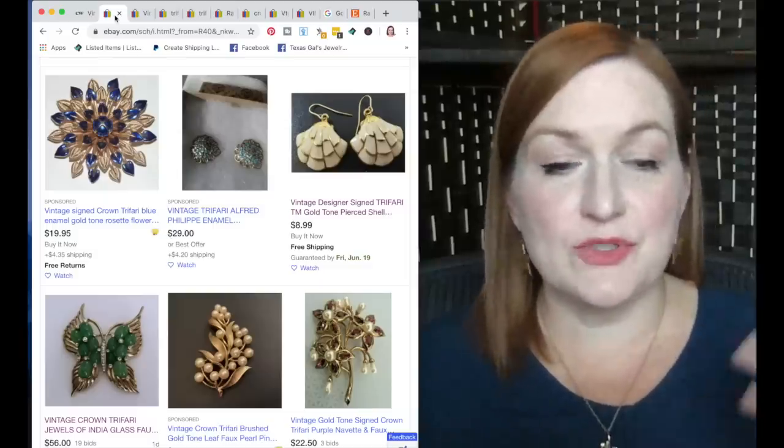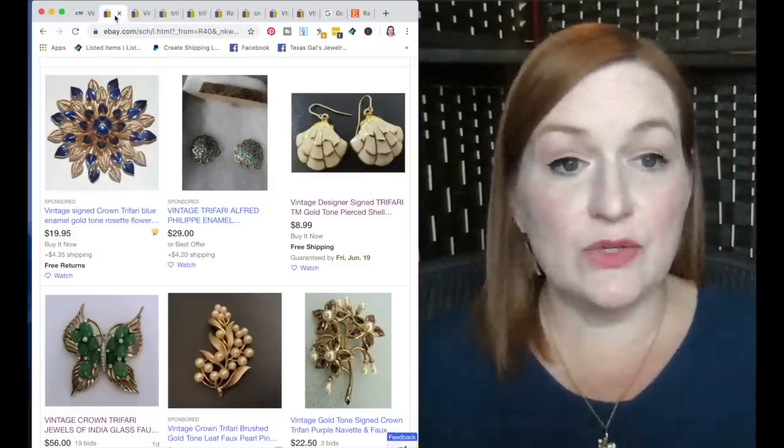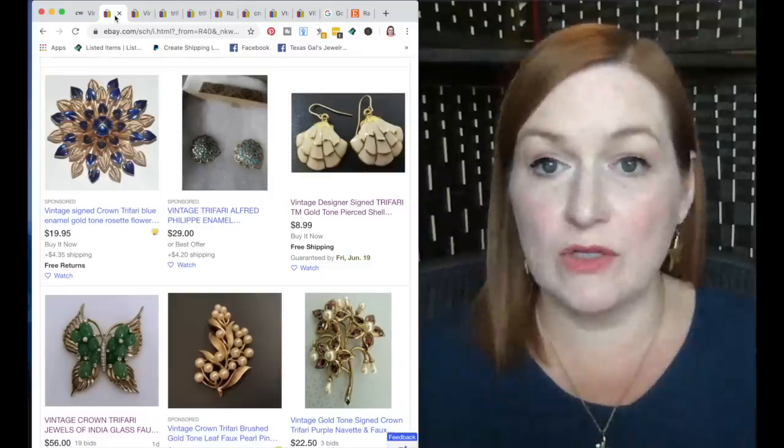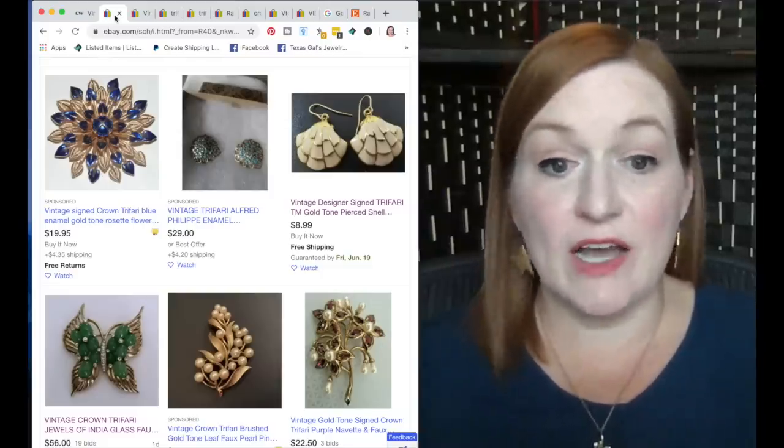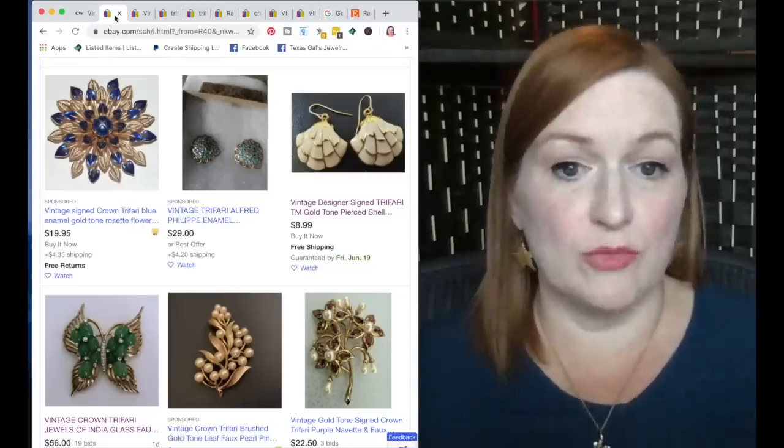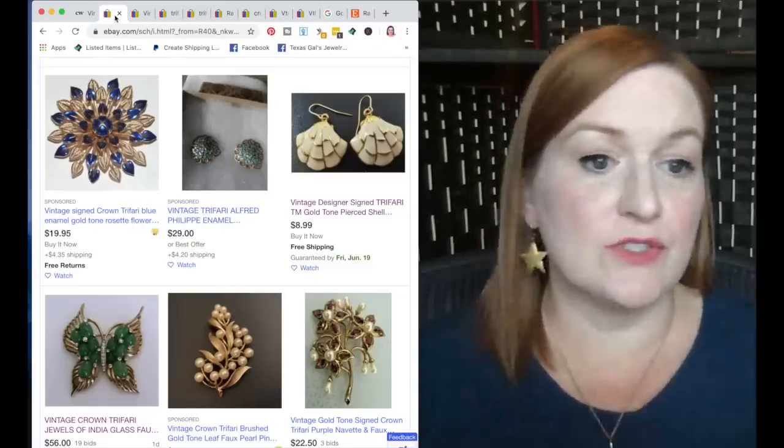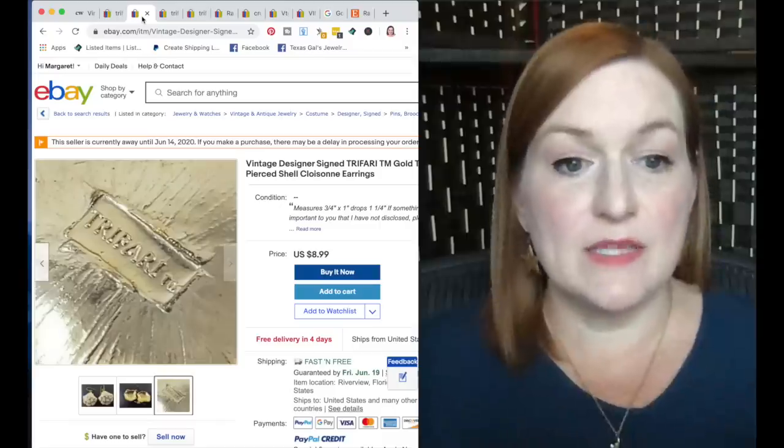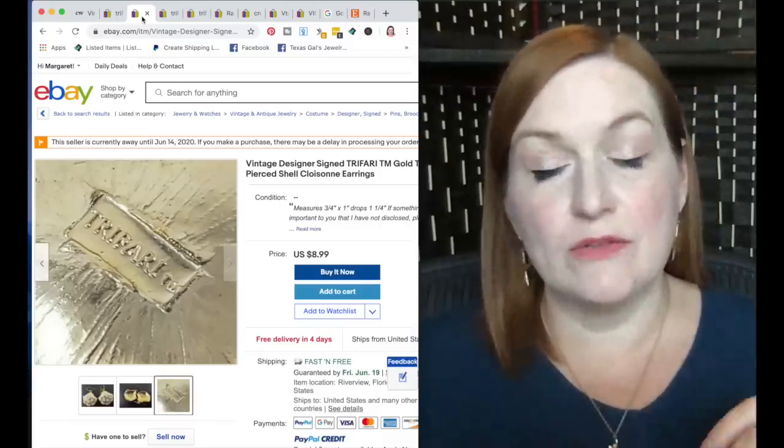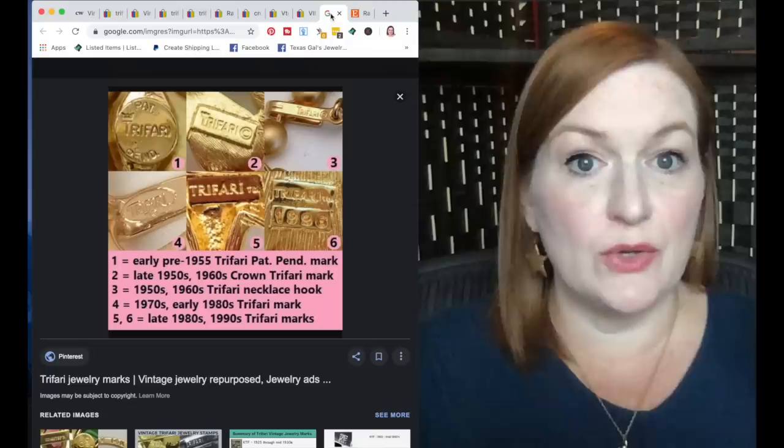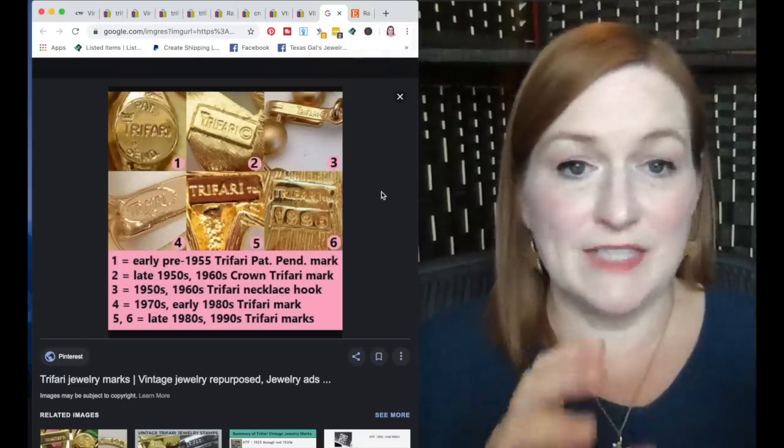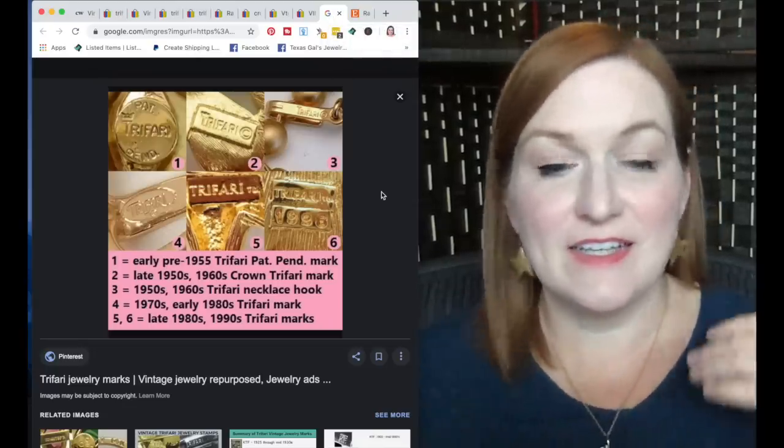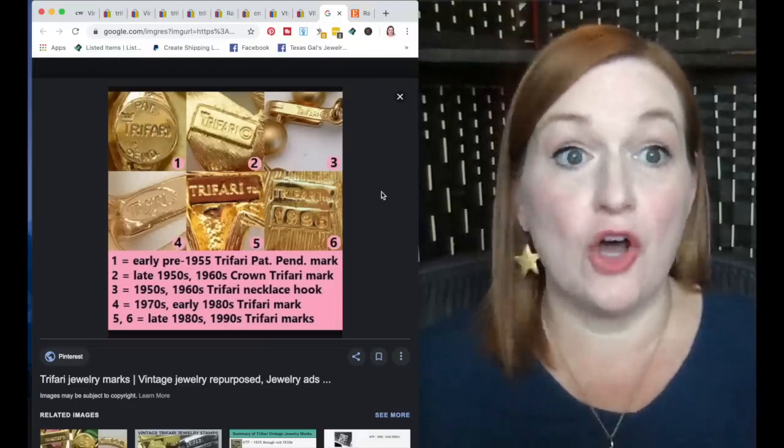So starting off, these are some Trifari pieces that are listed right now. As you can see, they're all very different. Some are enamel wear, some look a little more contemporary, some definitely look way more vintage, some look higher end than others. And the prices again are all over the place here, you know, $9 for some earrings, it's almost $60 for a brooch. And then this is the brand on the back, Trifari. There are a lot of different labels. I wanted to show you, here it is. So this is just a small sampling of Trifari's labels, but they're pretty clearly marked Trifari on all of them.